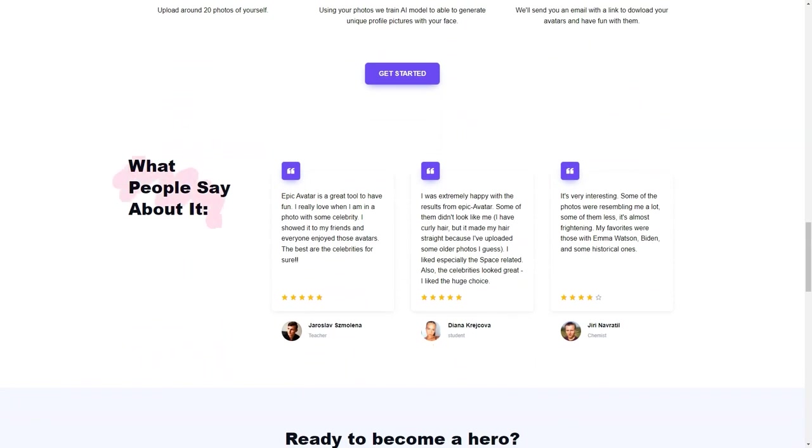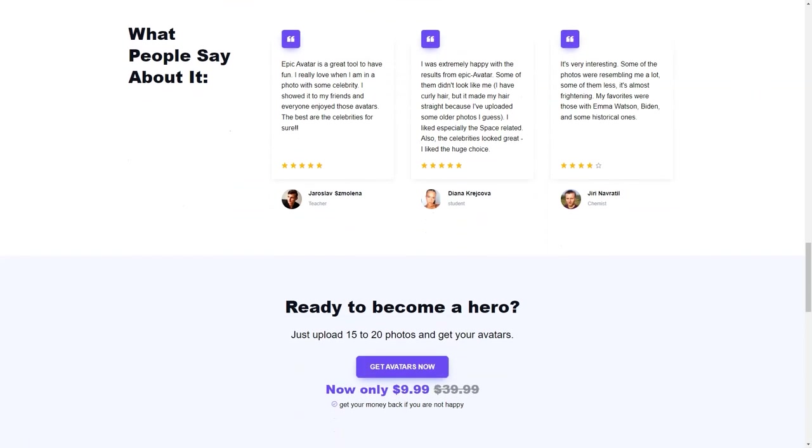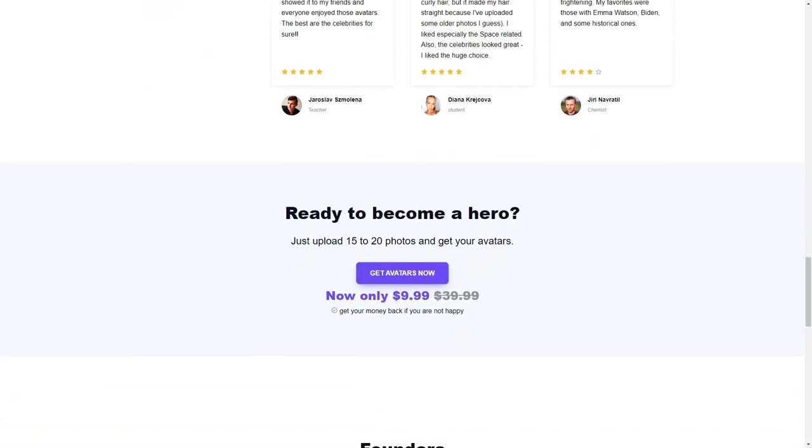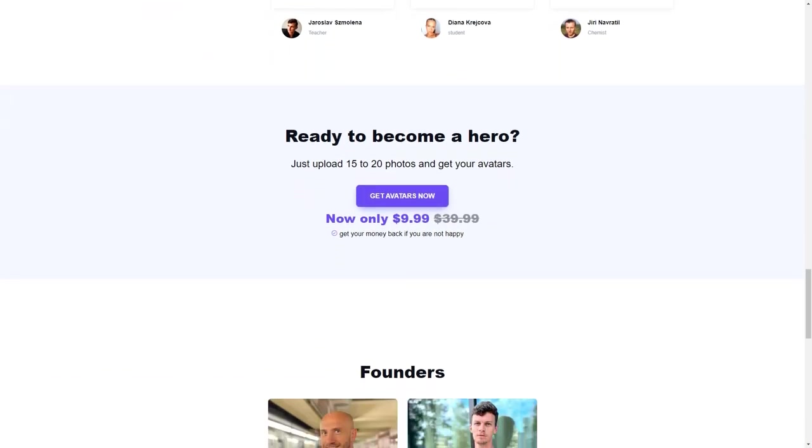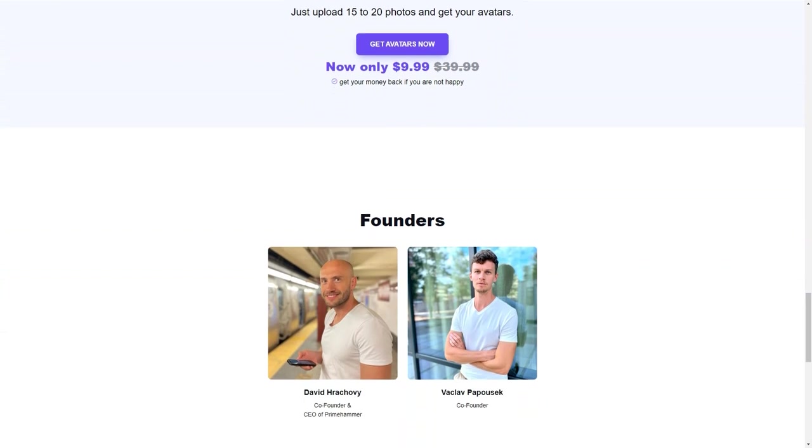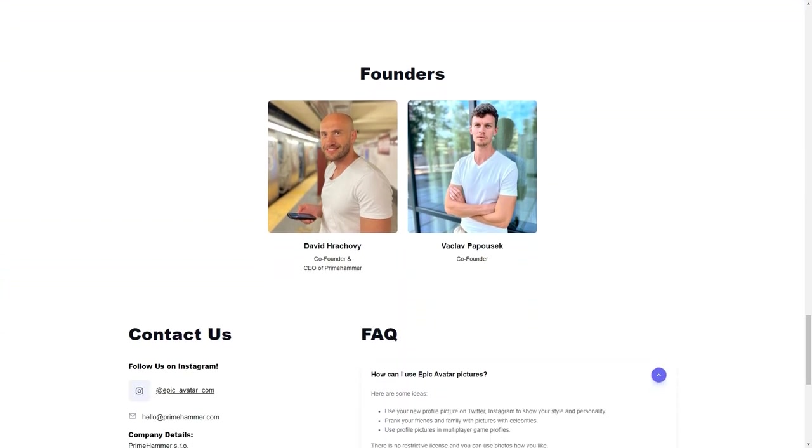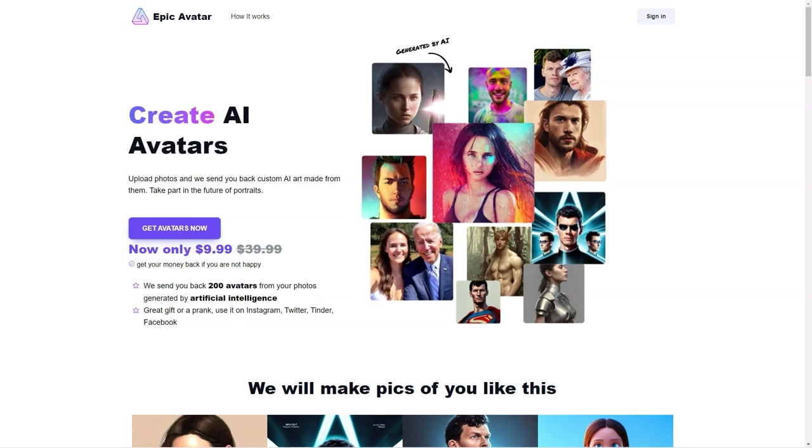The waiting time is around 24 hours, and once the process is completed, you will receive an email with a link to download your avatars. With these avatars, you can have fun and play around with your online presence. You can use them to personalize your social media profiles, prank your friends, or even use them as profile images in multiplayer games.